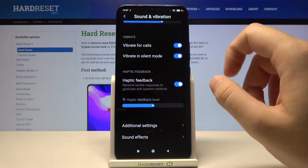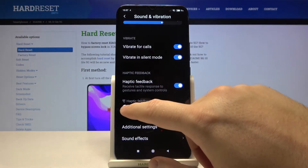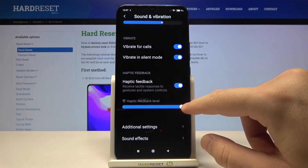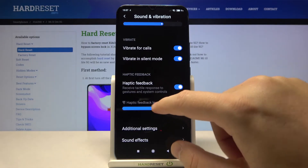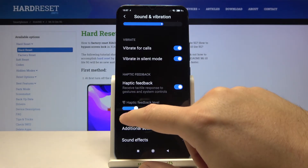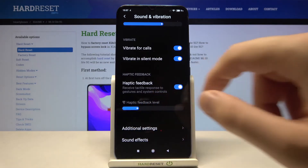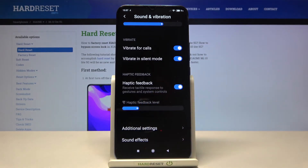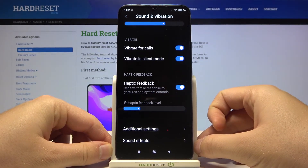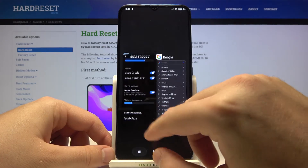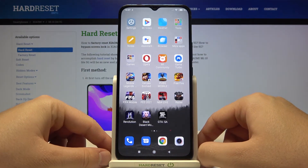Right here you are able to adjust the haptic feedback level by moving the slider. I will go for this level. And of course, that's it — thank you guys for watching, leave thumbs ups, comments, and subscribe to our channel.